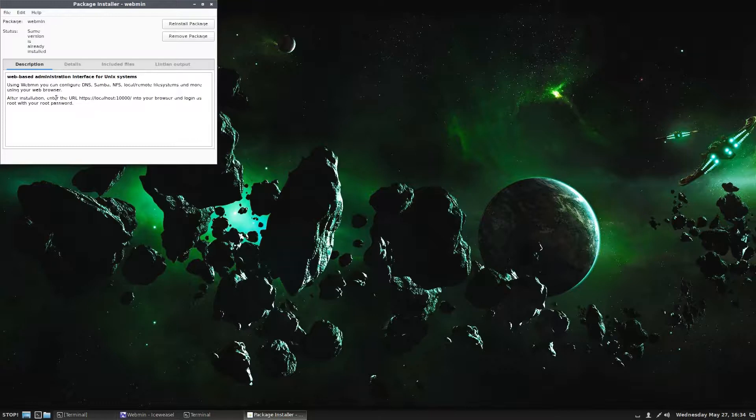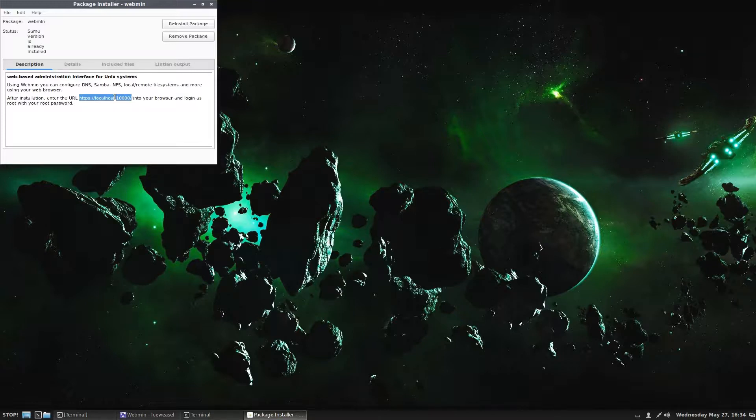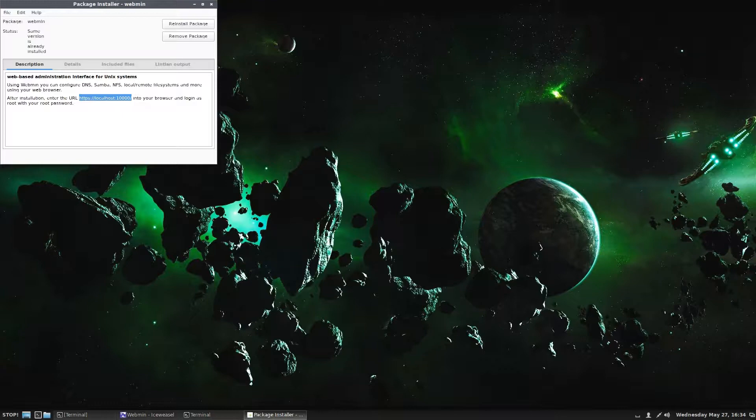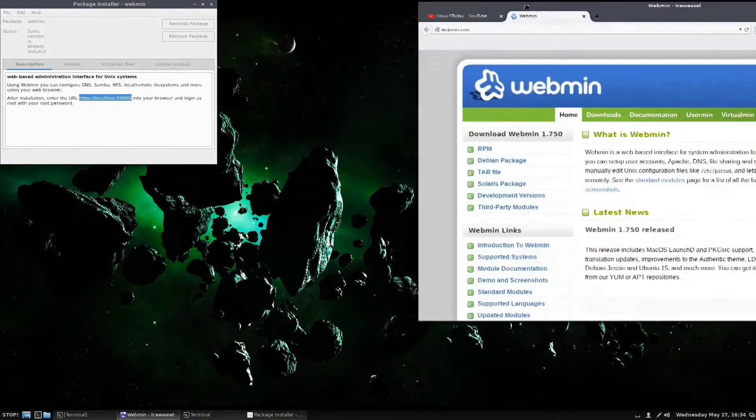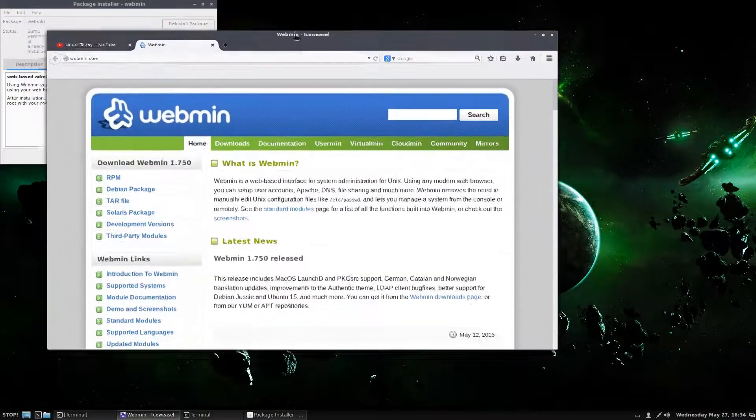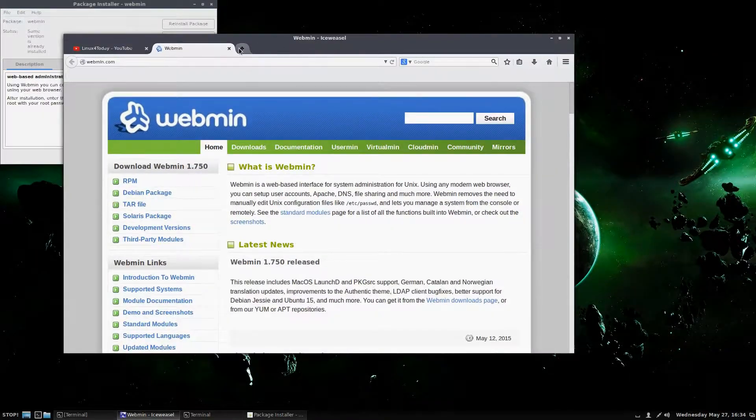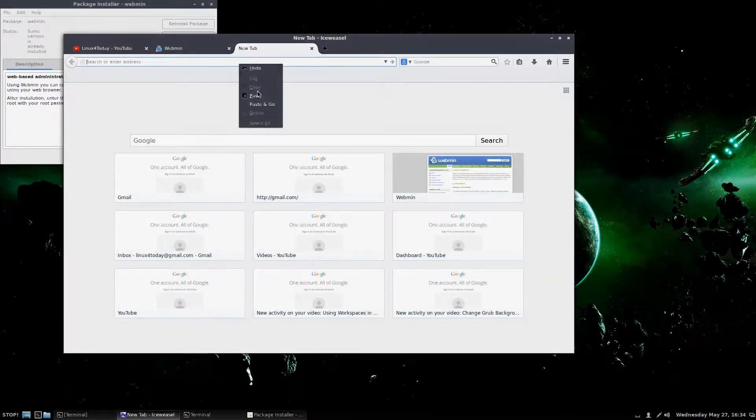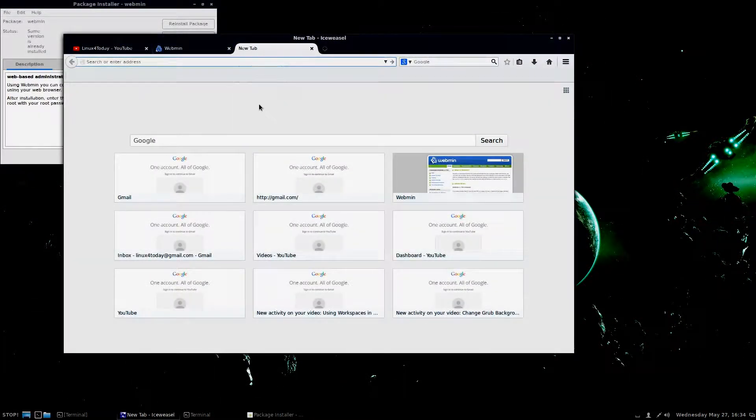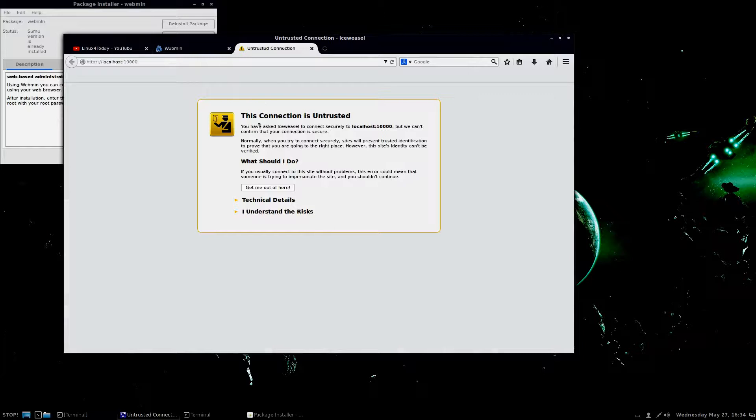Now if you notice in here where it says, after installation, enter the URL https://localhost:10000. So what we're going to do is bring our web browser back over here. I'm going to open up a new window, and we're going to go to that website.